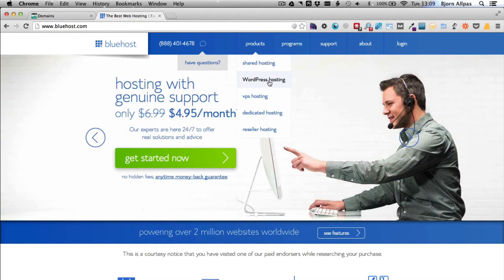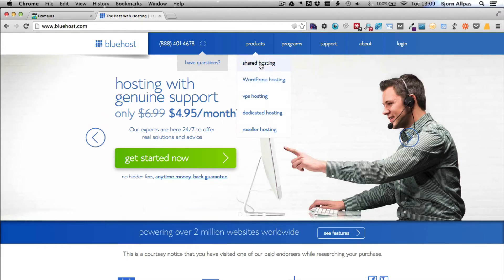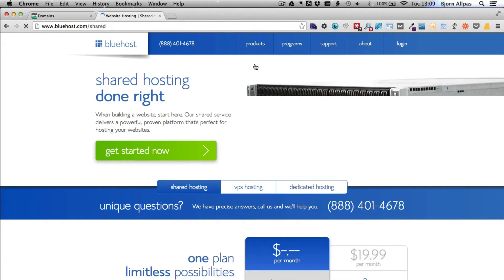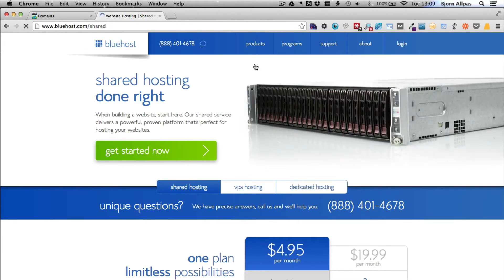They do have WordPress hosting that's more expensive. There isn't actually a huge benefit to using it because all the same systems run on shared hosting. So for now, if you want to save a bit of money upfront, use the shared hosting.